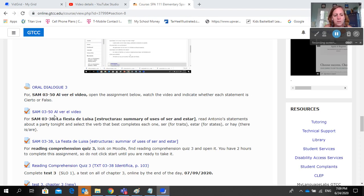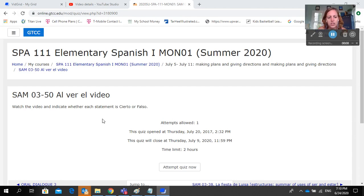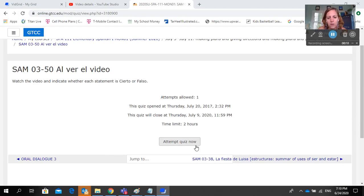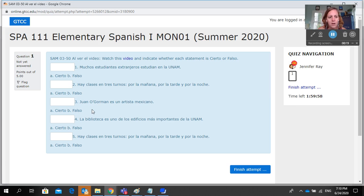I'm going to go over how to do SAM 3-50, al ver el video. Click on SAM 3-50 and it should say Attempt Quiz Now. You have one attempt allowed and two hours in which to complete it. Click on Attempt Quiz Now when you're ready, then hit Start Attempt.